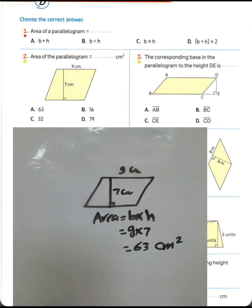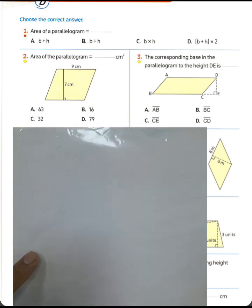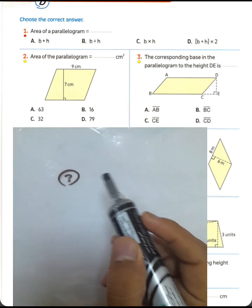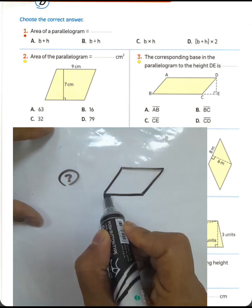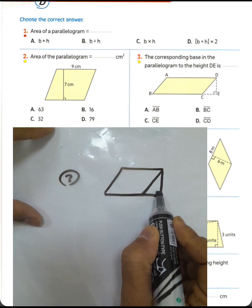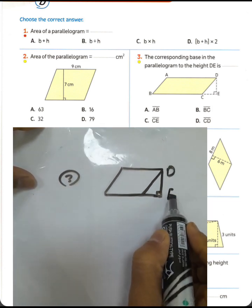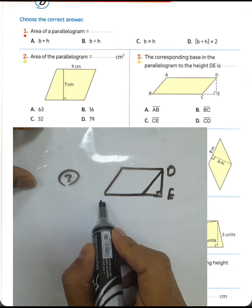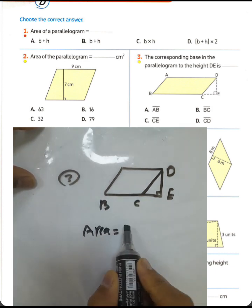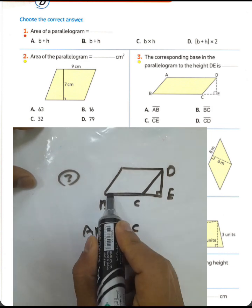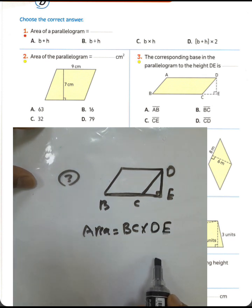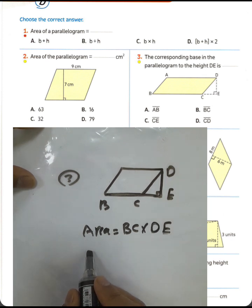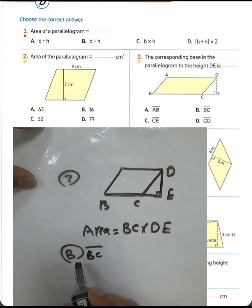Question number three: the corresponding base in the parallelogram for height DE equals what? We have a parallelogram, and if we draw DE, it will be perpendicular to the corresponding base. We call that base PC. The area will be PC times corresponding height DE. The answer is PC — choose PC. Answer: number three.